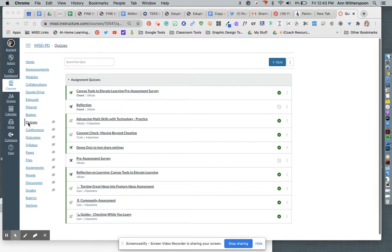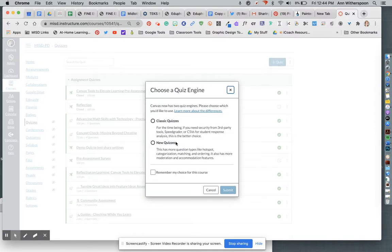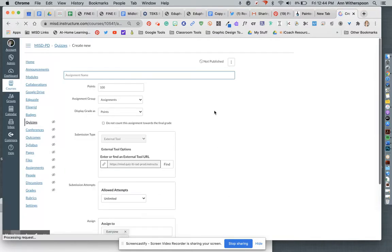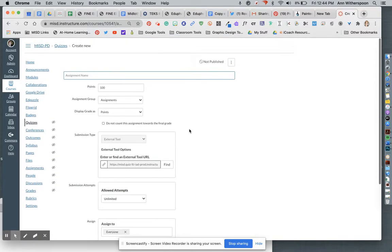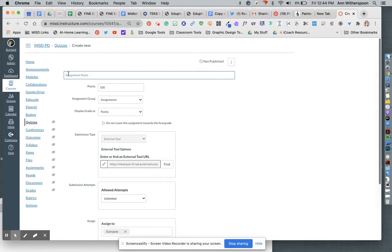First, you would come over to the quiz link in the course navigation, and you're going to click the plus quiz button. Then you're going to select new quizzes. You'll recognize this first window — it looks like the normal part of a regular, or the old, Canvas quizzes.